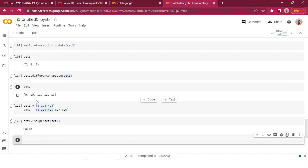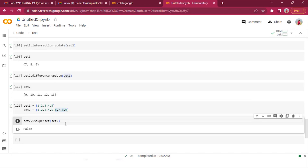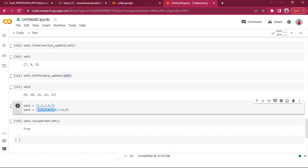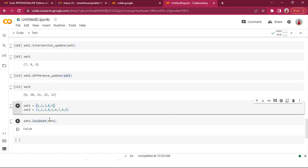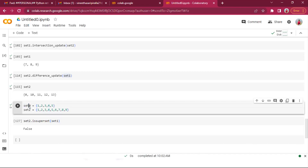set_one.issuperset(set_two) returns False if set two has additional items. But set_two.issuperset(set_one) returns True because set one is a subset of set two, making set two the superset. If set one is subset of set two, then set two is automatically superset of set one.